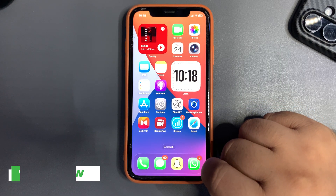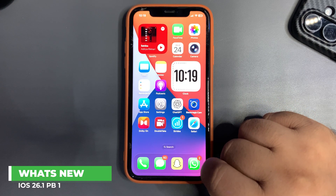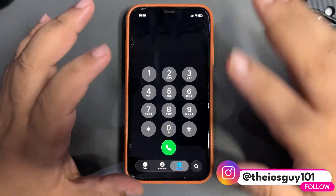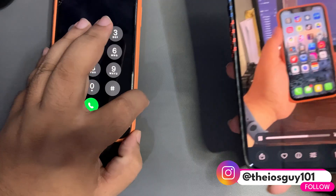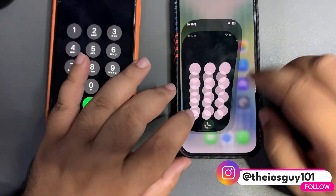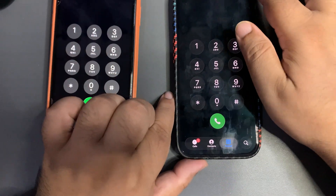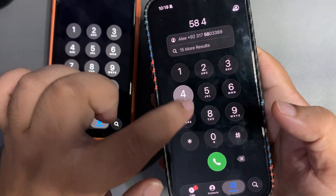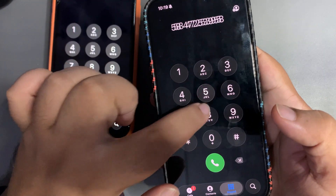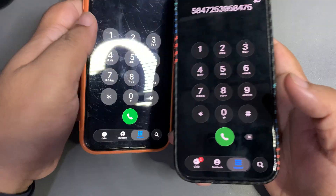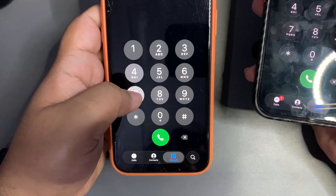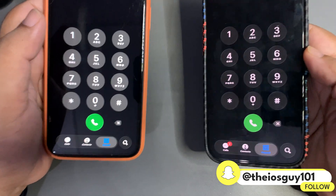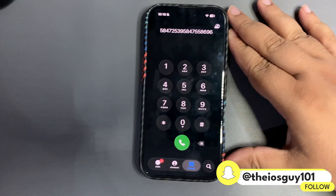First of all, the dial pad is updated — it now features a 3D liquid glass effect. As you can see on screen, this is the new dial pad running on this update. Comparing it to the old dial pad, there is a huge difference, and that liquid glass look is something new in this update.